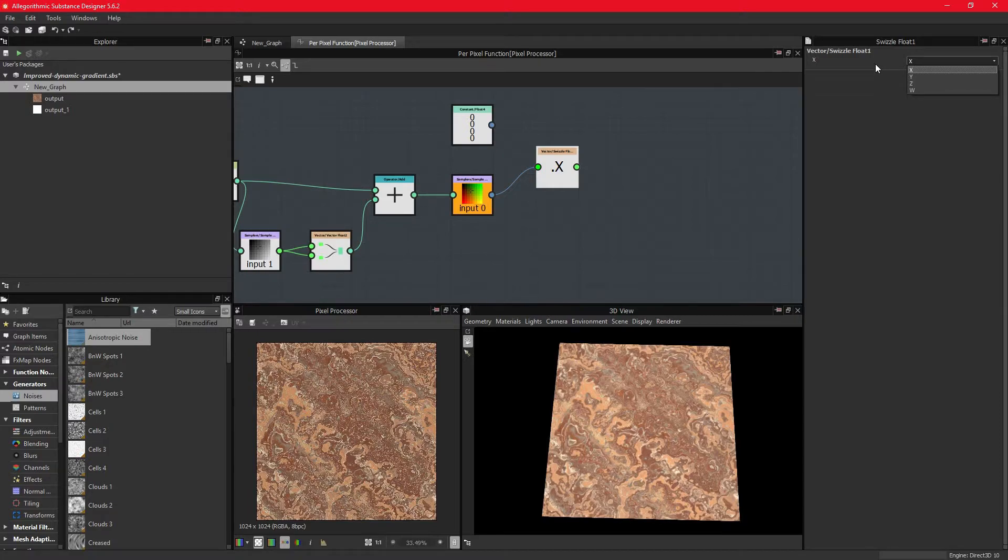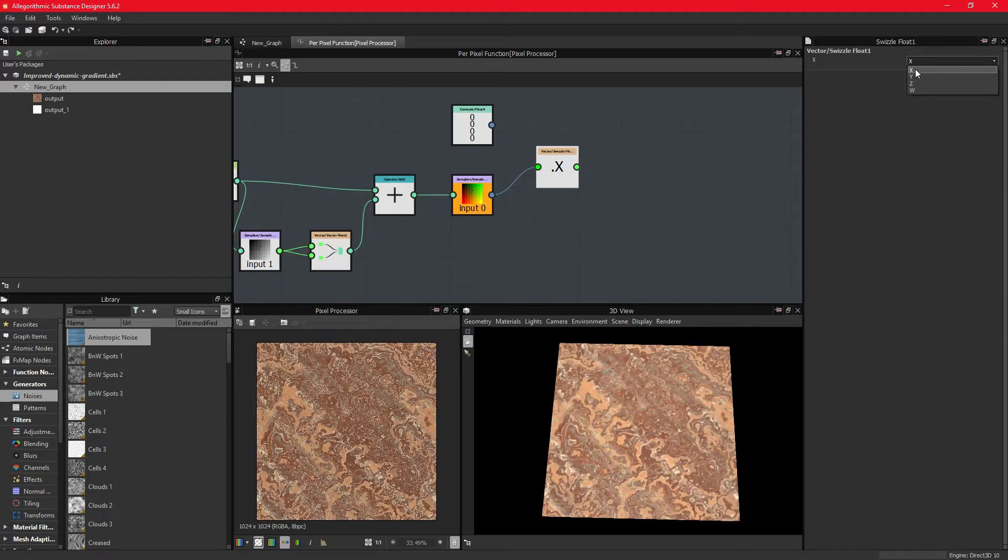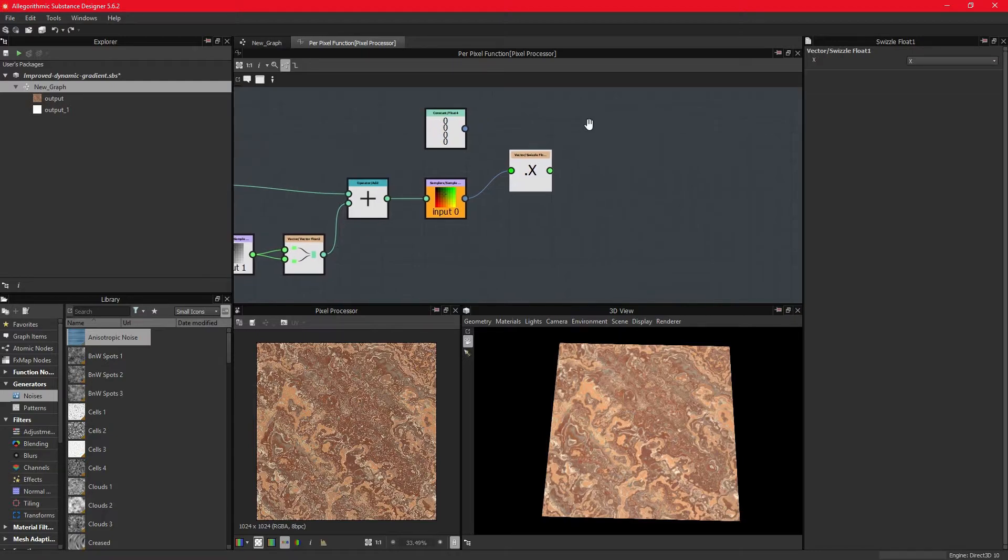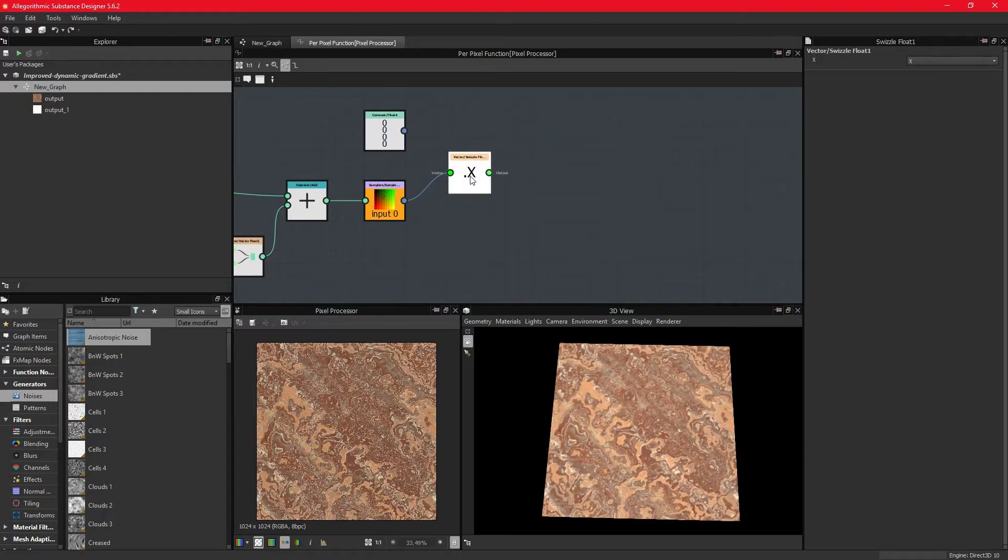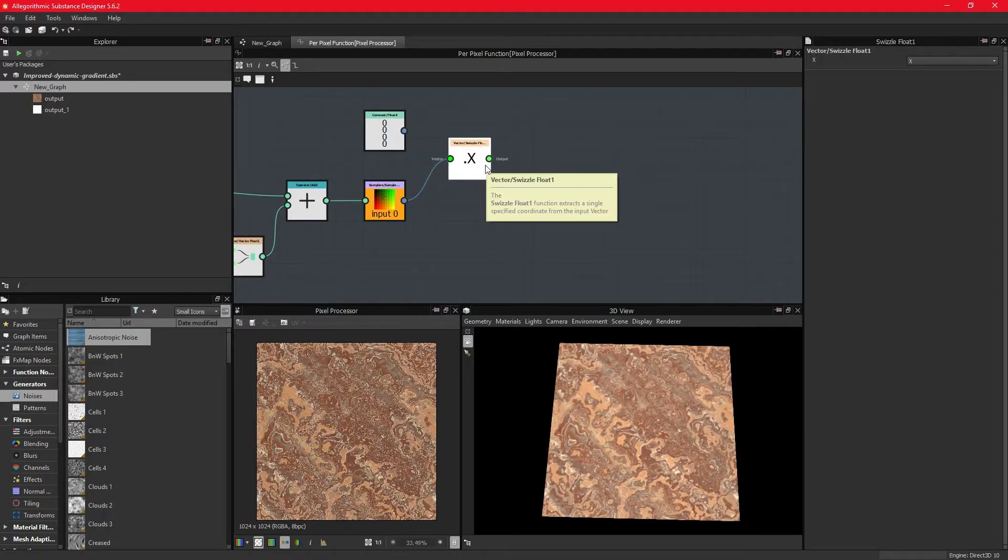But say we have our four-dimensional color node, and we only want to affect the red channel, leaving out the green, blue and alpha. We can do this using a swizzle float1 node, which we can use to extract the red or x dimension.